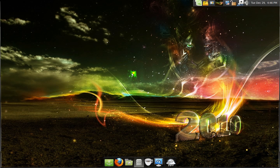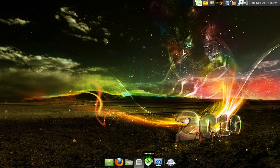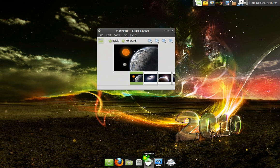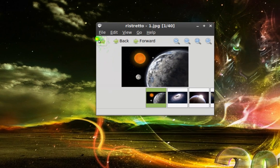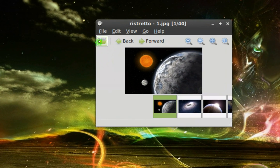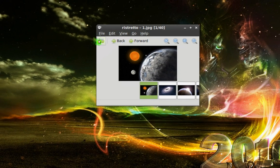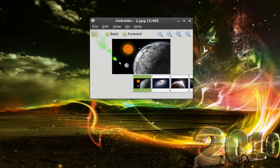Here's another way you can view images. Most people use the image viewer, but this is another one I found called Ristretto. Here's what it looks like. To open images you can just go up here to the folder and open up whatever you want to look at. This is one of my wallpaper folders of planets.